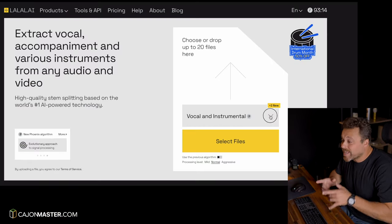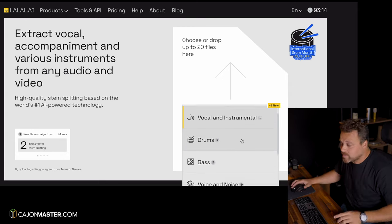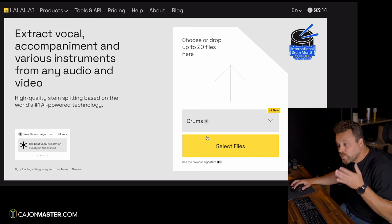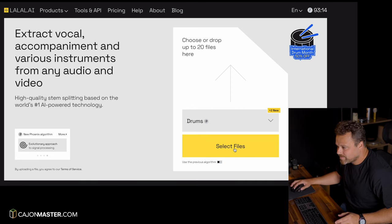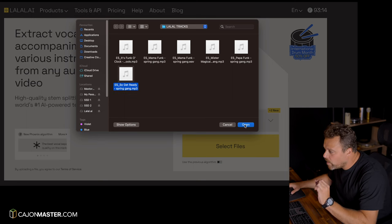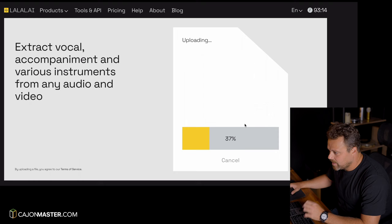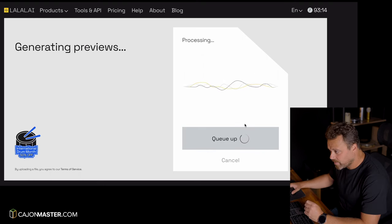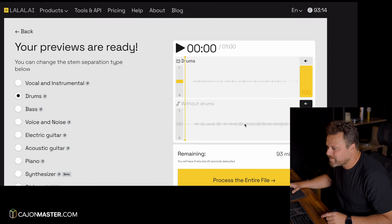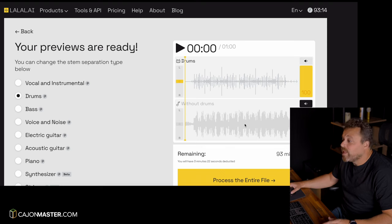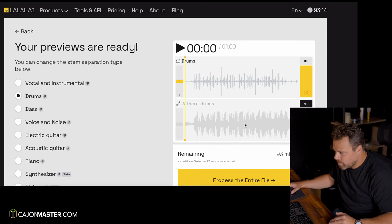So, let's go to the computer. First, you select what type of separation you want. Here, of course, I'm going to choose drums. Then, we choose a song. I have chosen a track from my library. You can choose any mp3 or wav file you want to practice. It will take a few seconds to upload and process the file. And then, here we are.